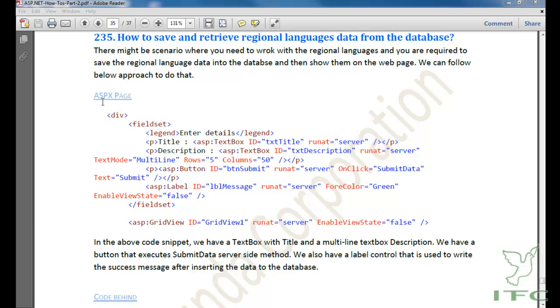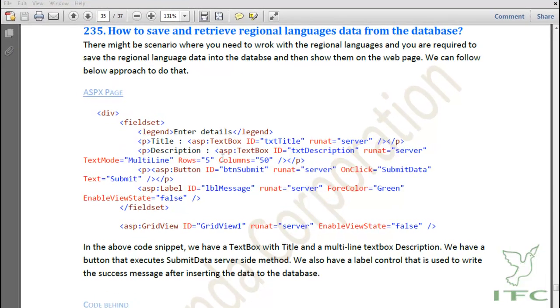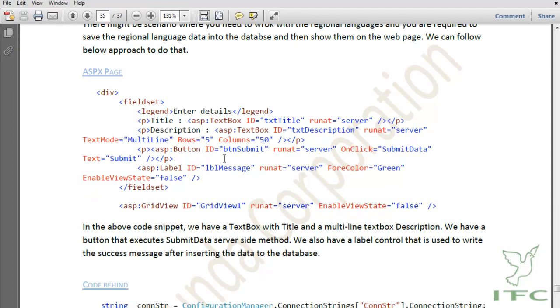I am going to take the example of Hindi language. For example, my client is asking me to insert data in Hindi language to the database, and then whatever data has been inserted should ultimately show on the web page. This is the scenario I am going to take.